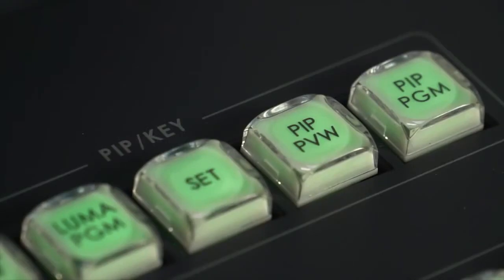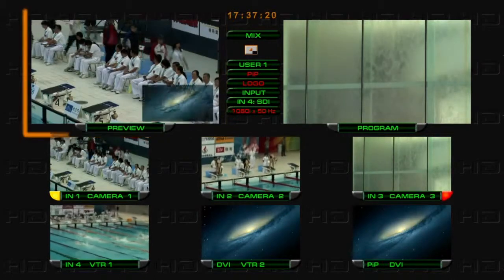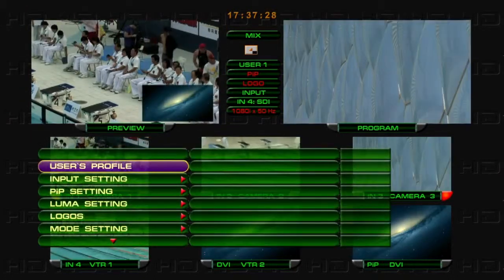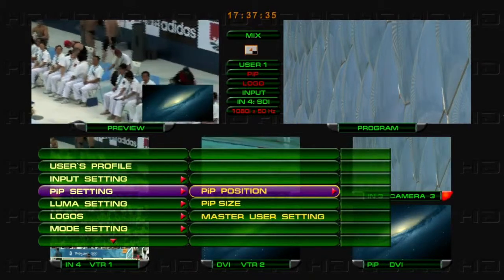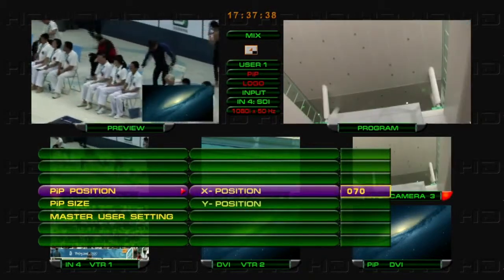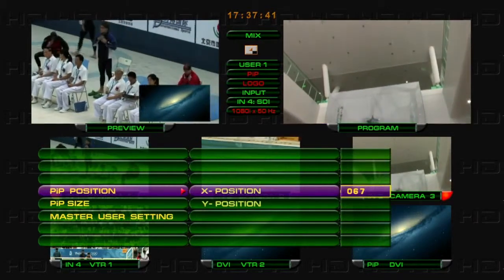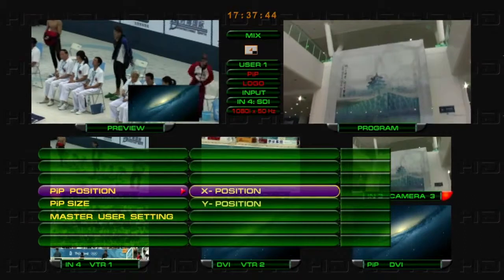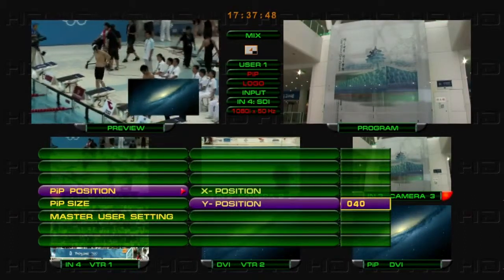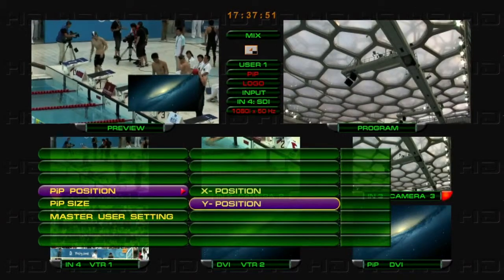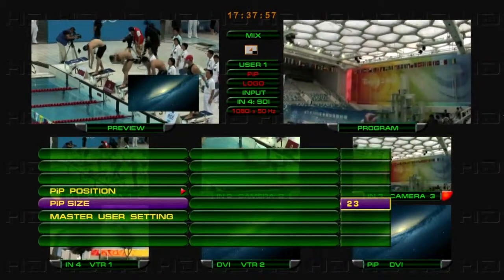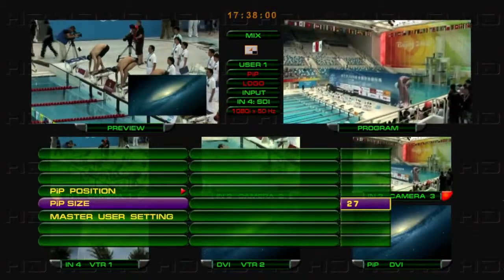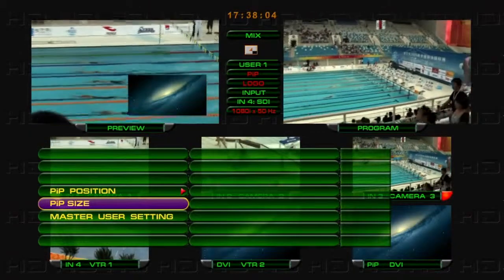To adjust the position and size of the Picture-in-Picture, press the PIP PVW button on the control panel and select the PIP setting. Use the Master User setting to reset to default settings.